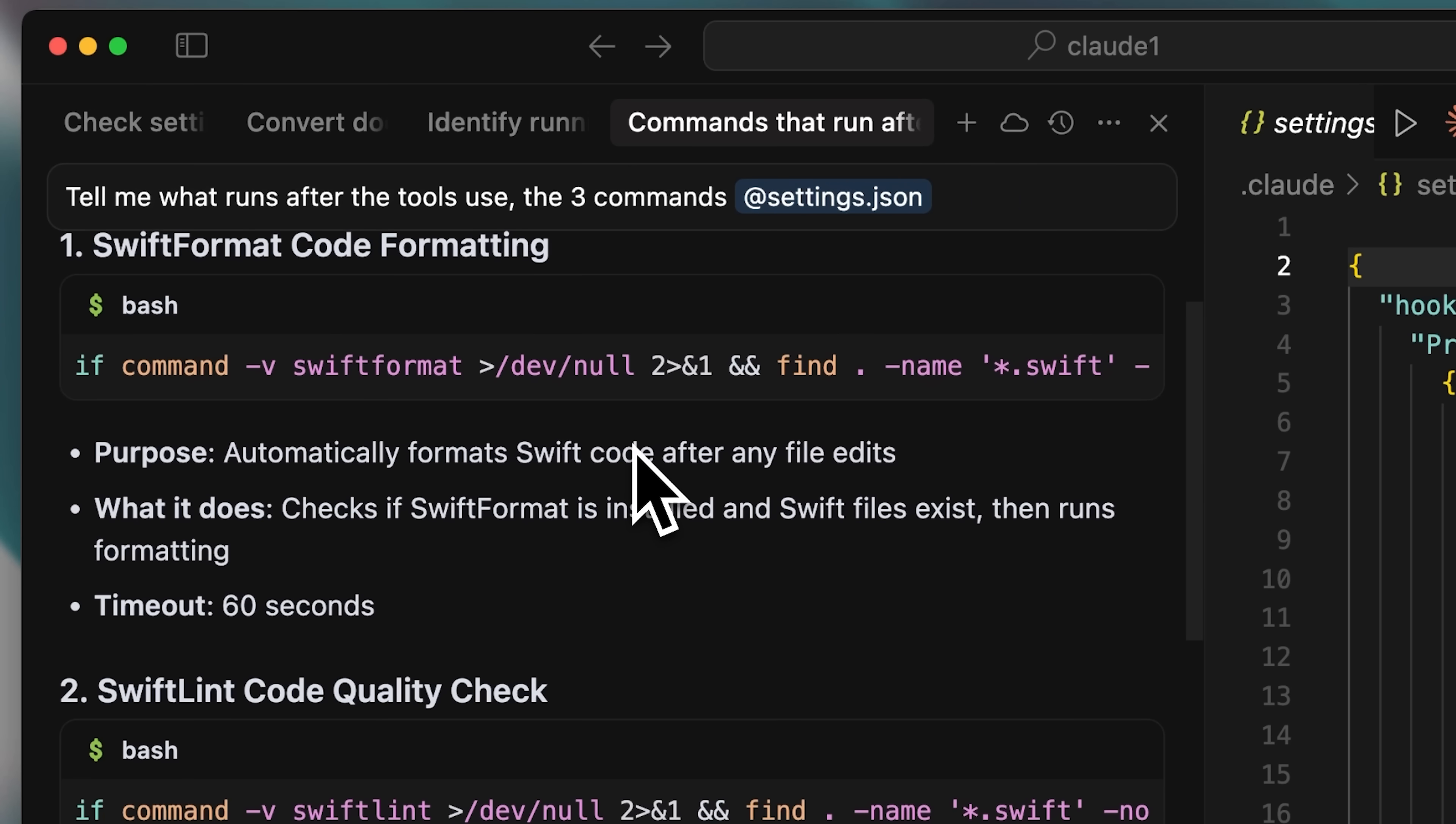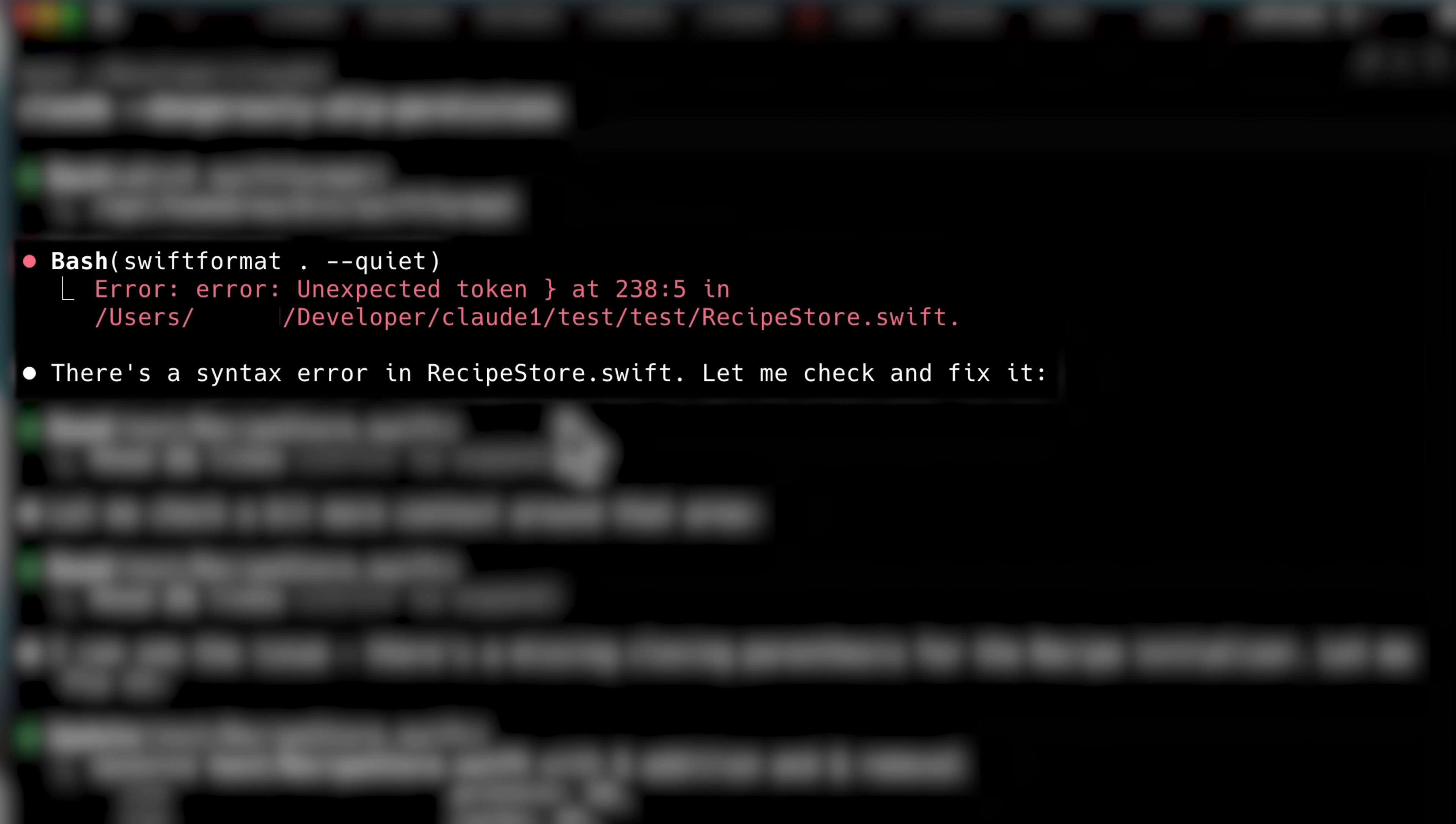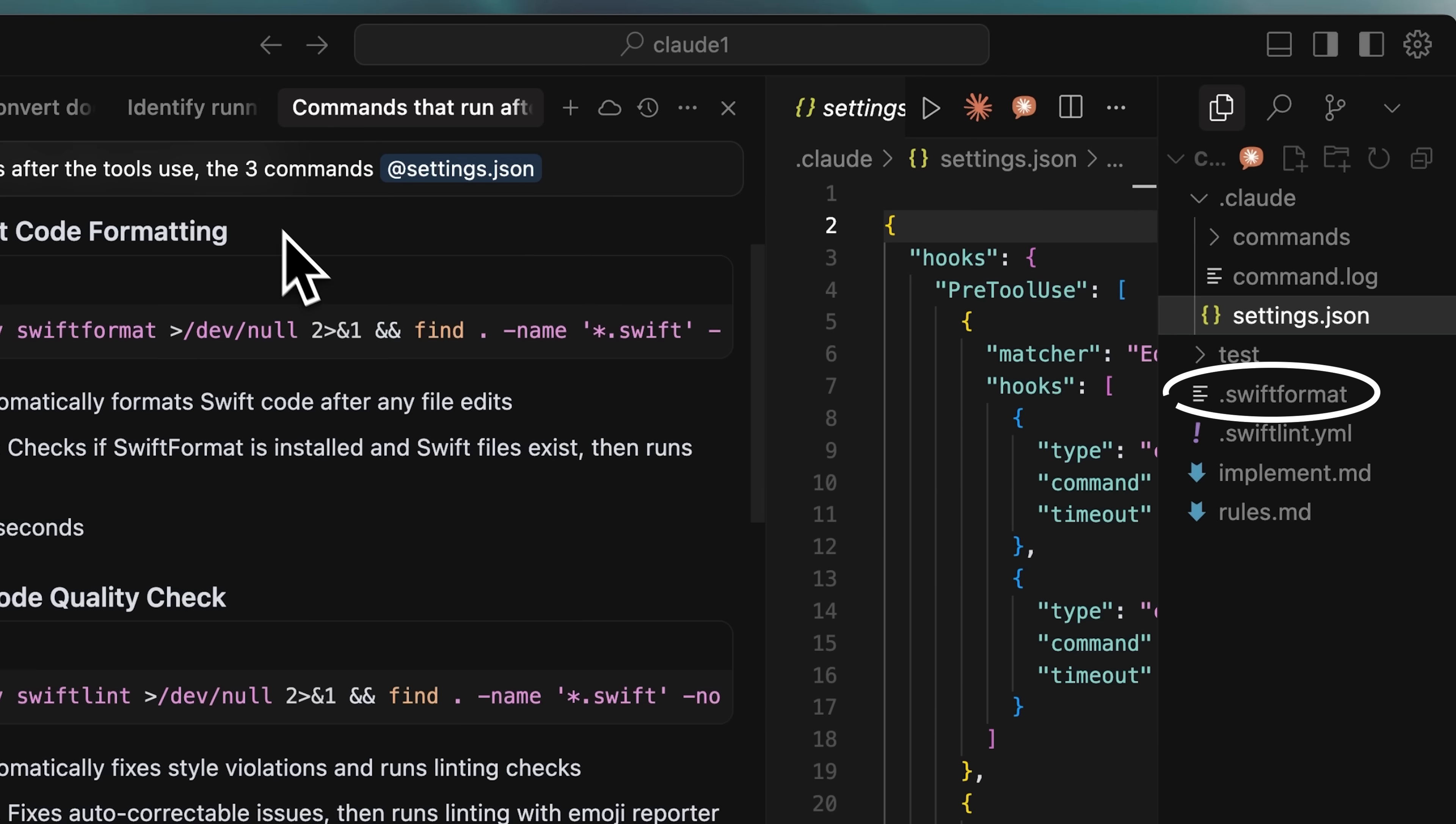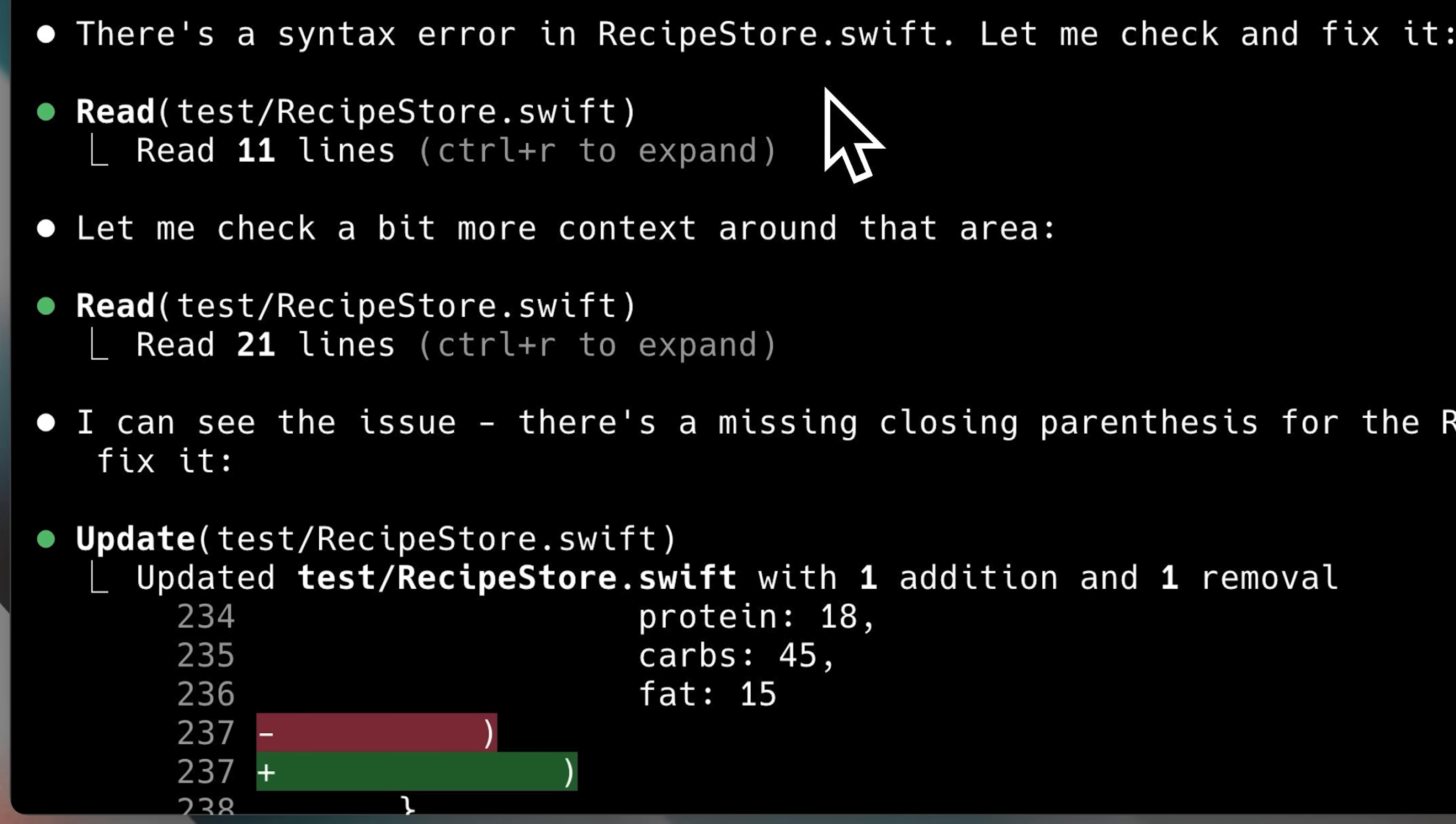First, we run the SwiftFormat command, which formats our Swift code. It's a separate formatter that automatically formats the Swift code when you run it. We also have its configuration file here, and it uses that configuration. It then formats the code automatically, making sure our code is clean and properly maintained.